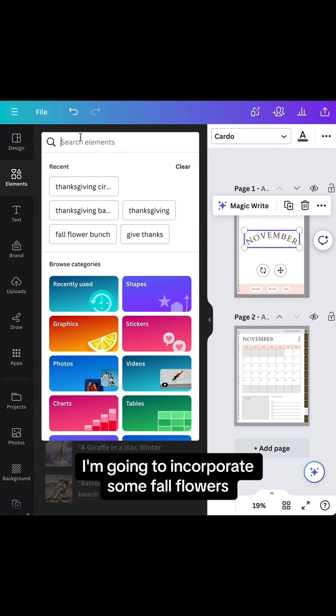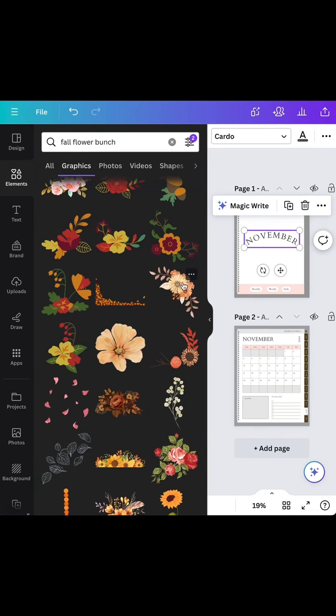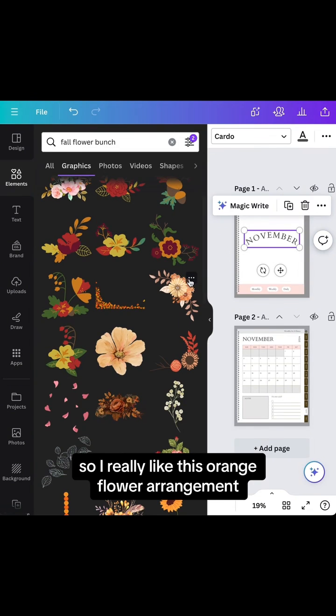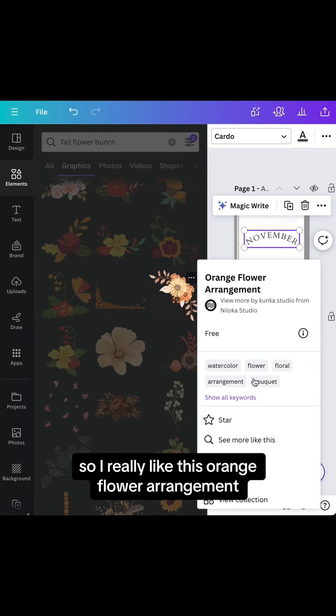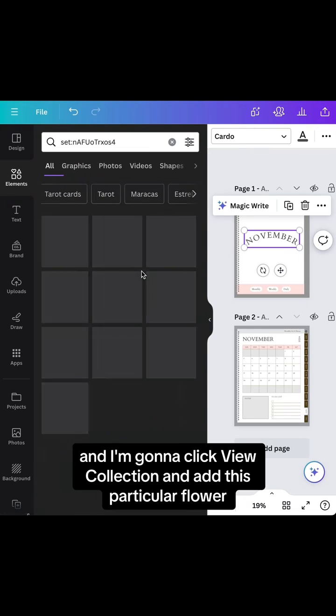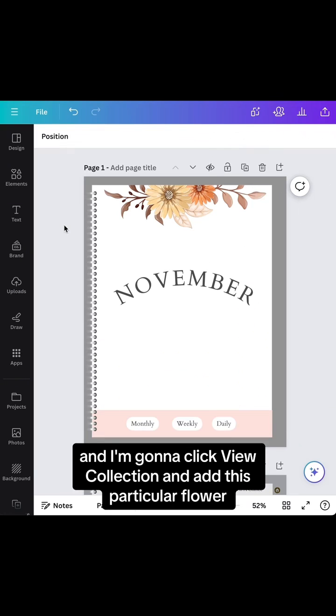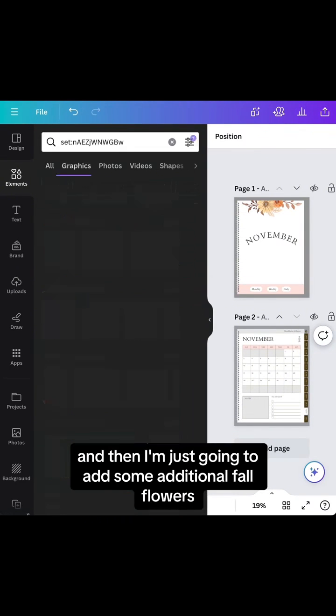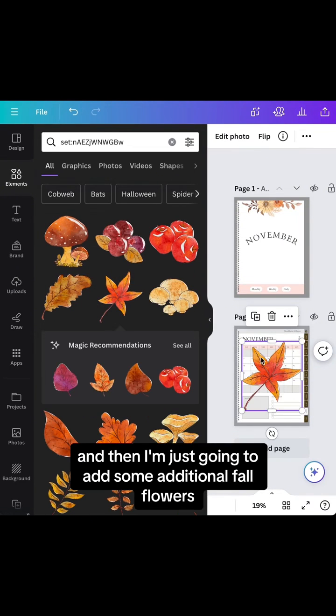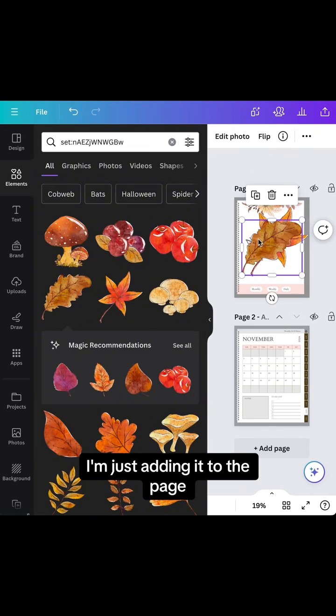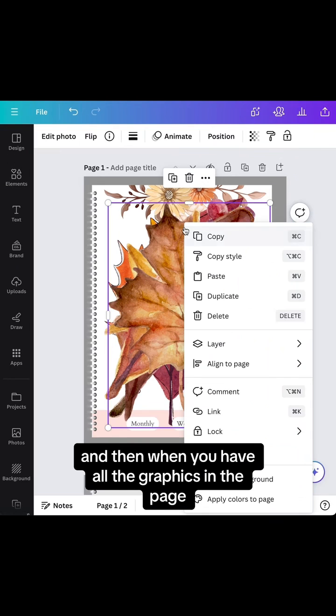Under the elements tab, I'm going to incorporate some fall flowers. I really like this orange flower arrangement. I'll click view collection and add this particular flower so I can align it to the top, then add some additional fall flowers to the page.